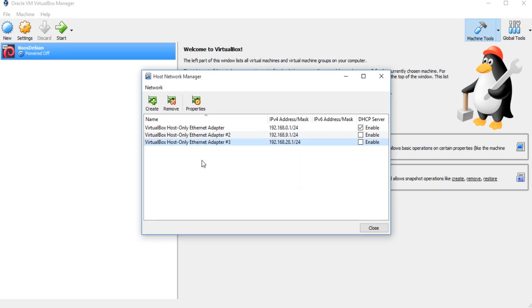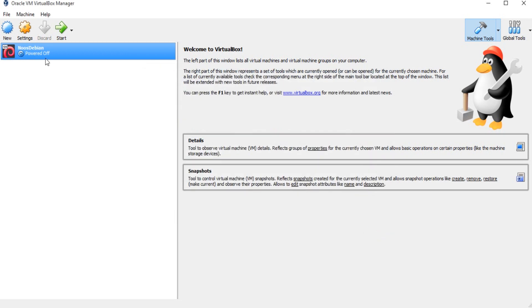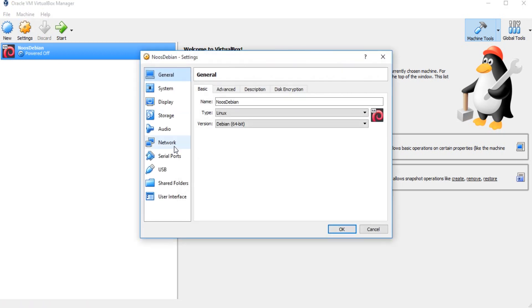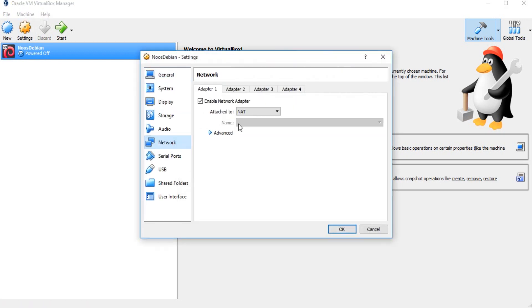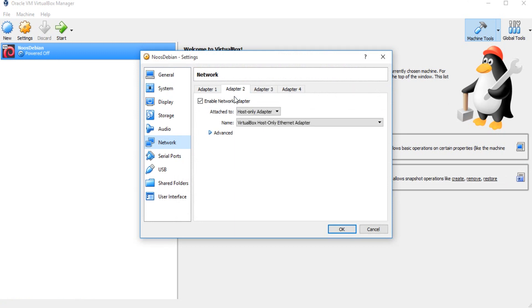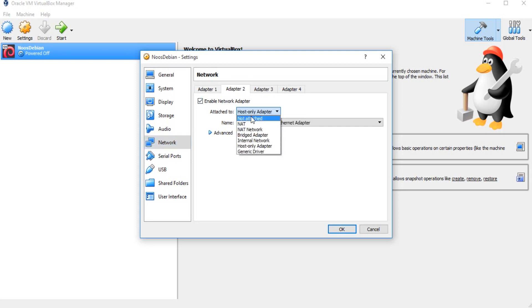...once again, and so I have three network host-only adapters in VirtualBox. I want to enable all of these. Then I configure in my machine. For number one, I'm sorry, on number two I want to bridge this.